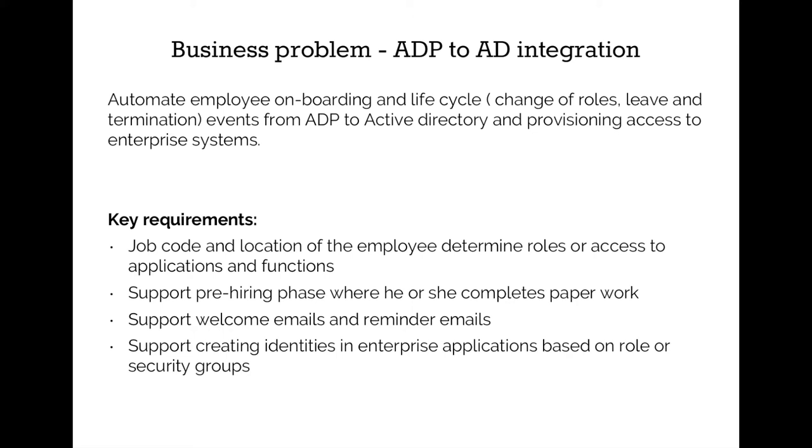In this demo, we will use that job title and location to drive the role and security groups in Active Directory. All of the mapping from the employee attributes to assignments of security groups is fully role-driven and configurable.